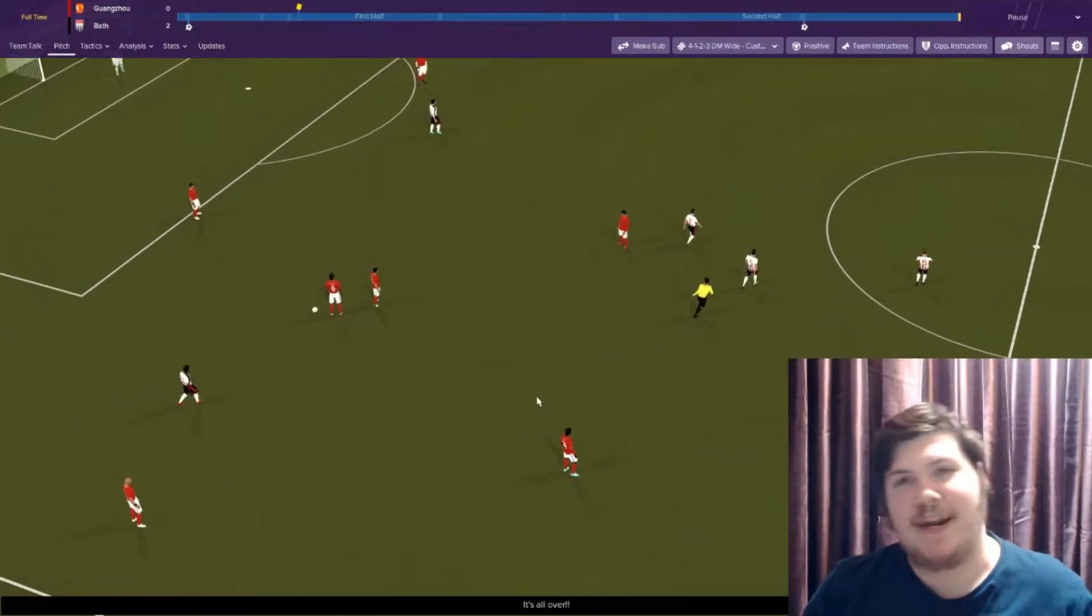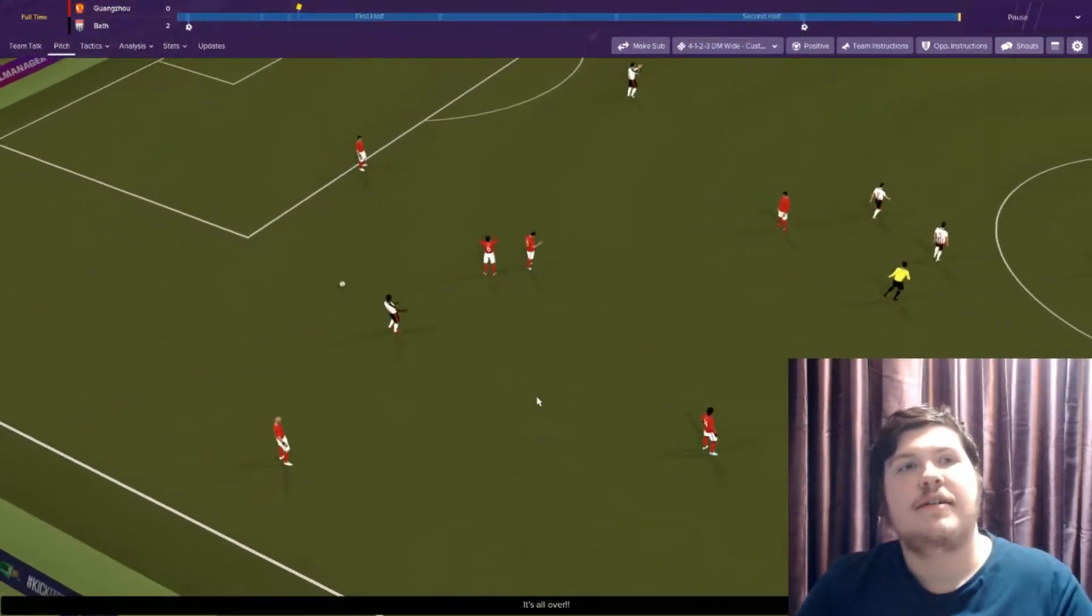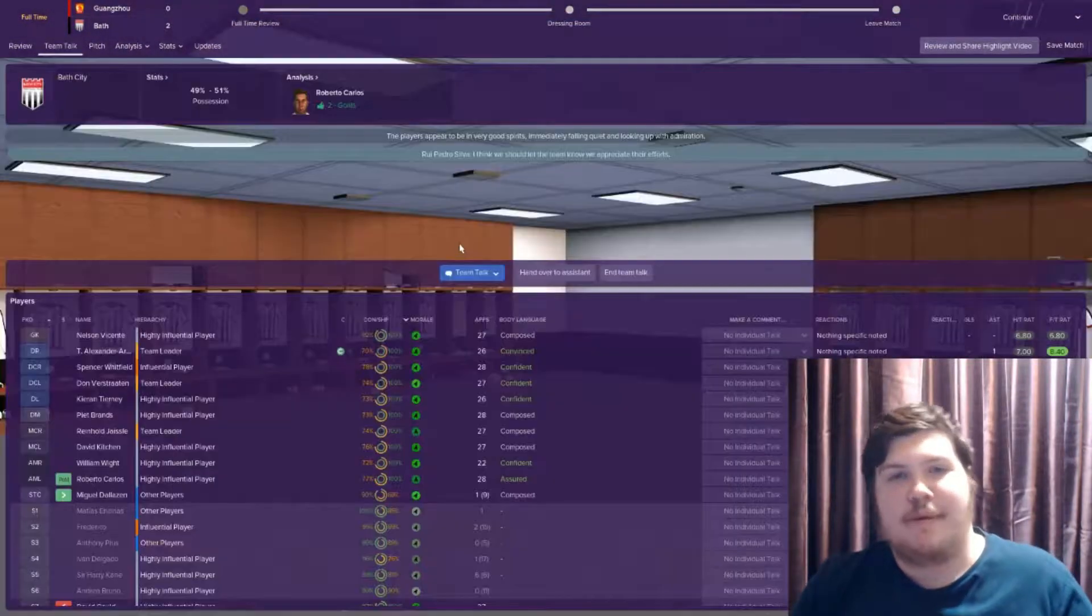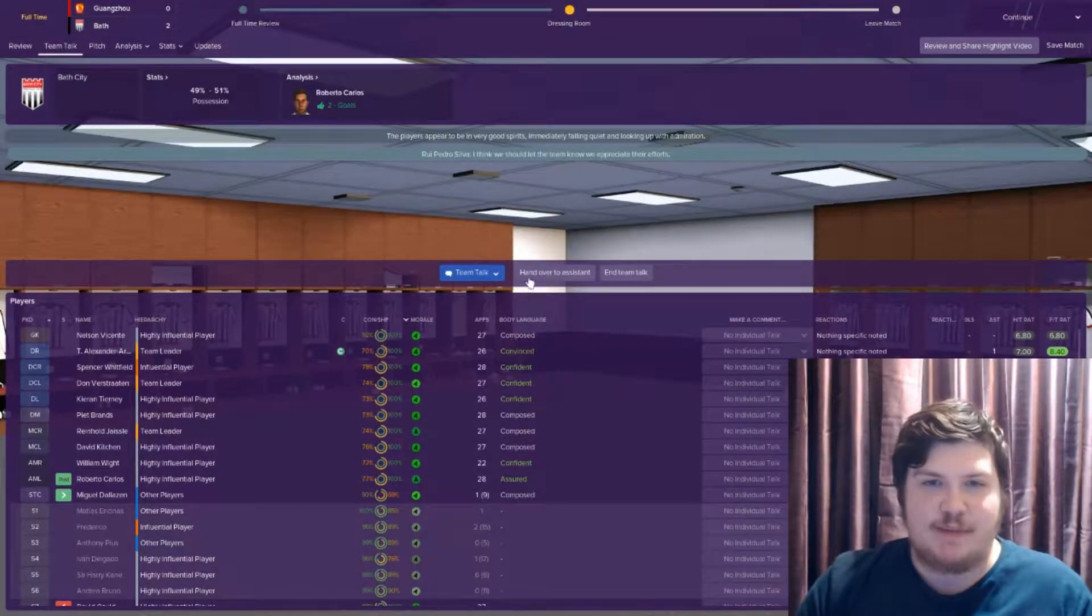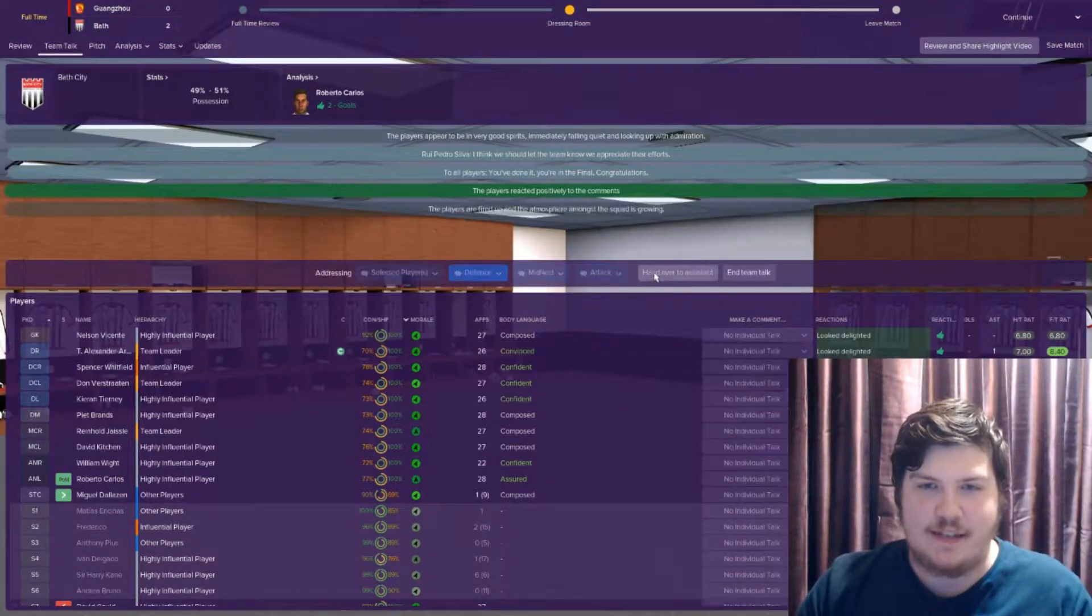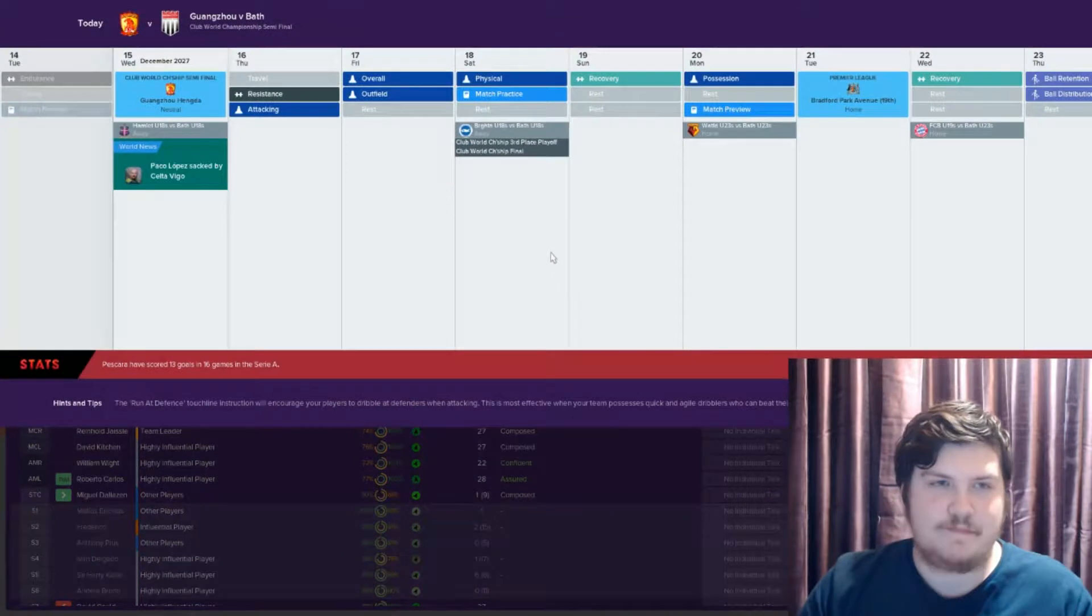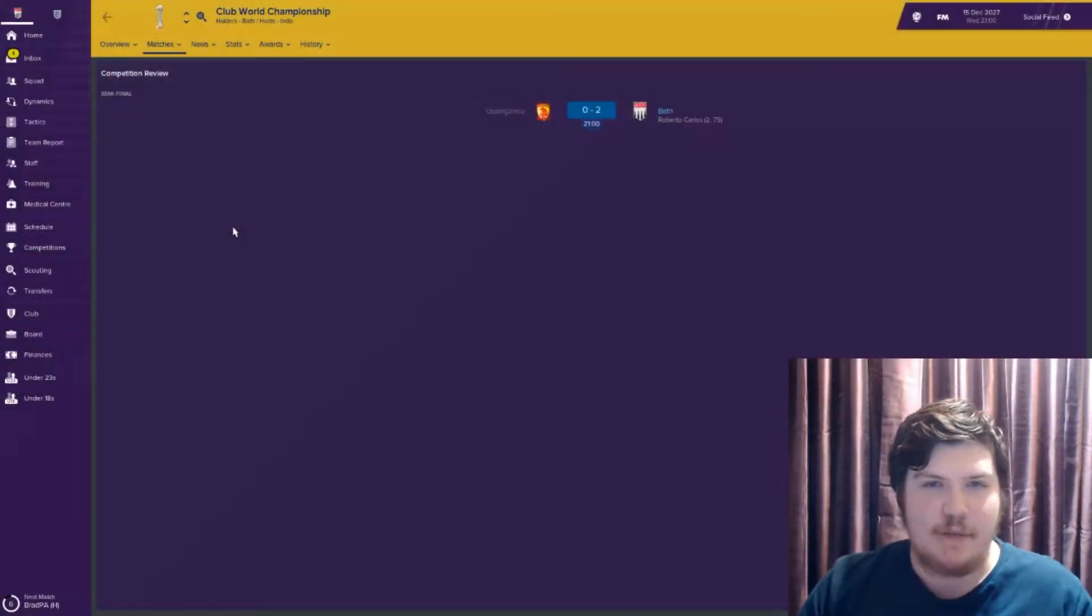Okay. There we go. Huangzu are probably one of the toughest teams we could have come up against. They are a good side. But we've dispatched them 2-0.